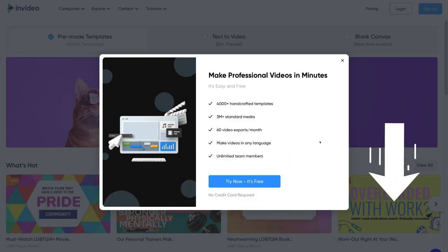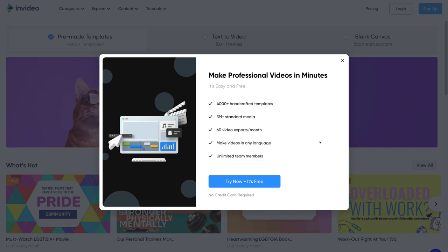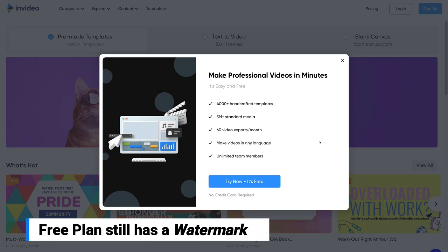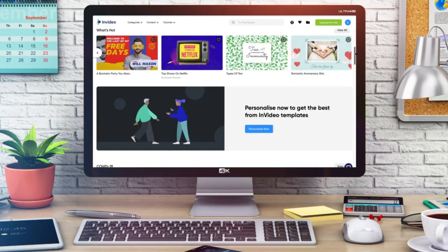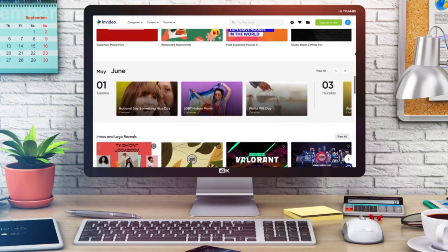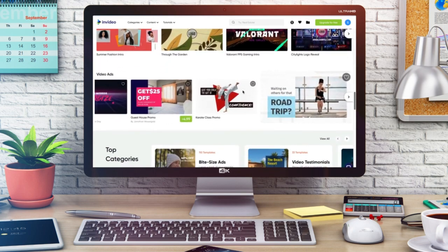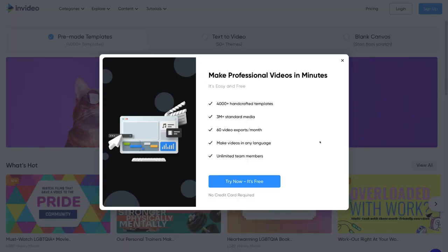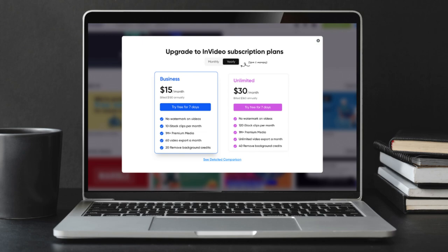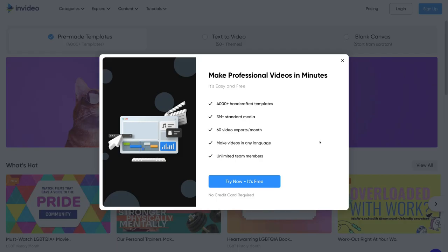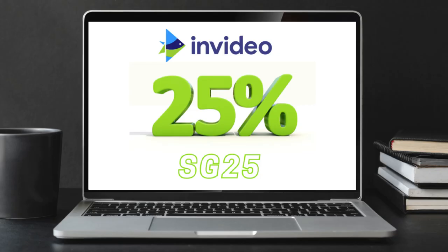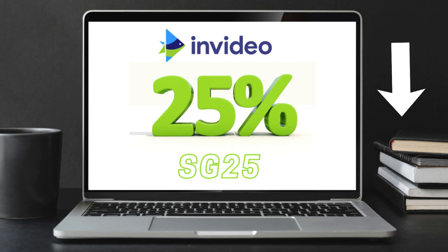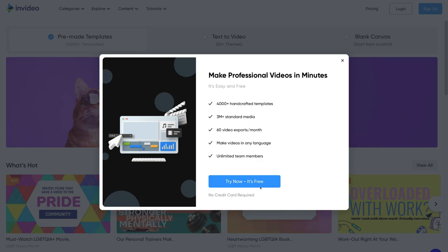To get started, click the link below this video in the description and that's going to take you over to InVideo. The great thing about InVideo, especially in 2021, is they now offer a free plan. This free plan generously provides you with all InVideo features and you have access to over 4,000 video templates that you can build your videos from. You also have access to their standard media library of videos and images you can use for free.